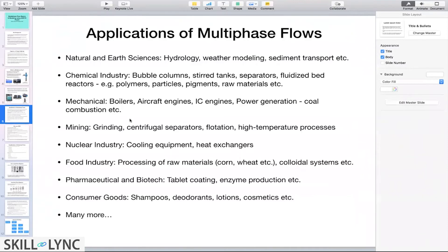In internal combustion engines, liquid fuel is injected and breaks into smaller droplets in an air medium — you have oxidizer and fuel as your two phases. In power generation, coal combustion involves pulverizing coal and combusting it, so the coal and oxidizer form the two phases.